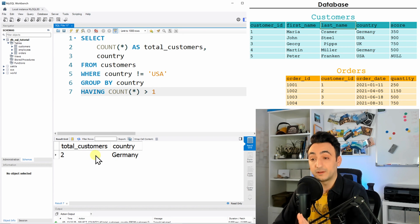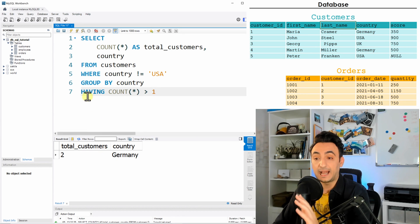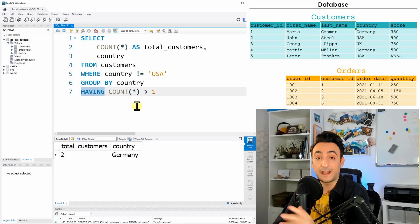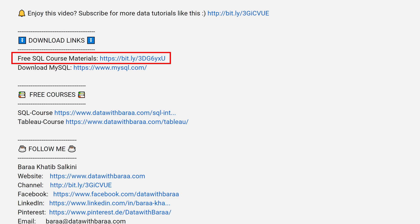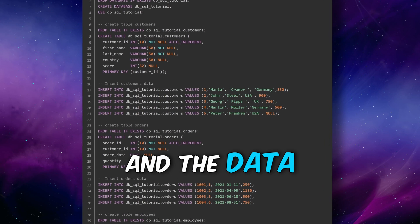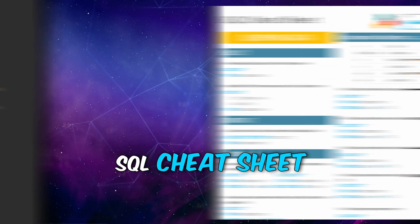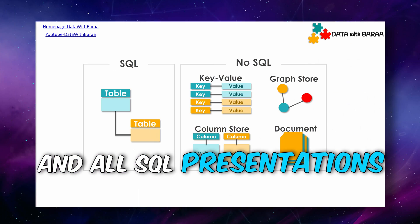All right guys, so with that we have covered the HAVING clause, and next we're going to talk about the concept of subqueries in SQL where we're going to cover EXISTS and IN and learn the differences between them. And in the video description you will find a link to free SQL materials like the database and the data of this tutorial, the SQL cheat sheet, and as well all the presentations. Thank you so much for watching and I will see you in the next tutorial. Bye.